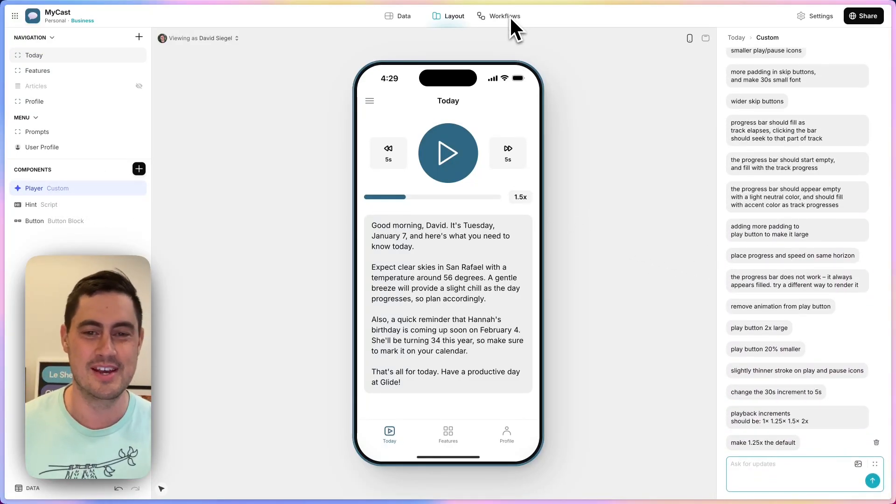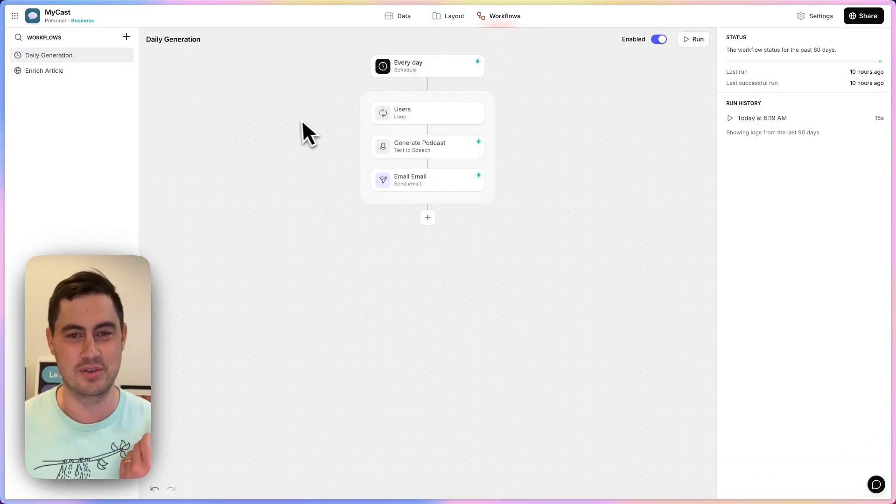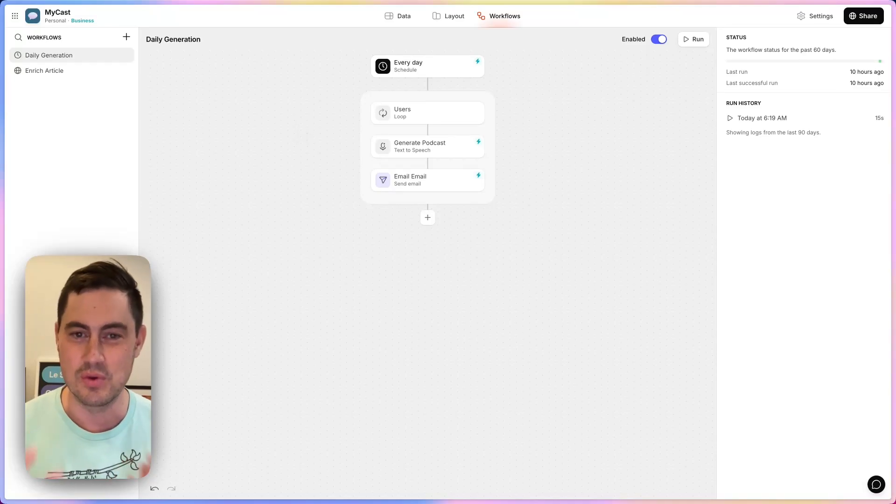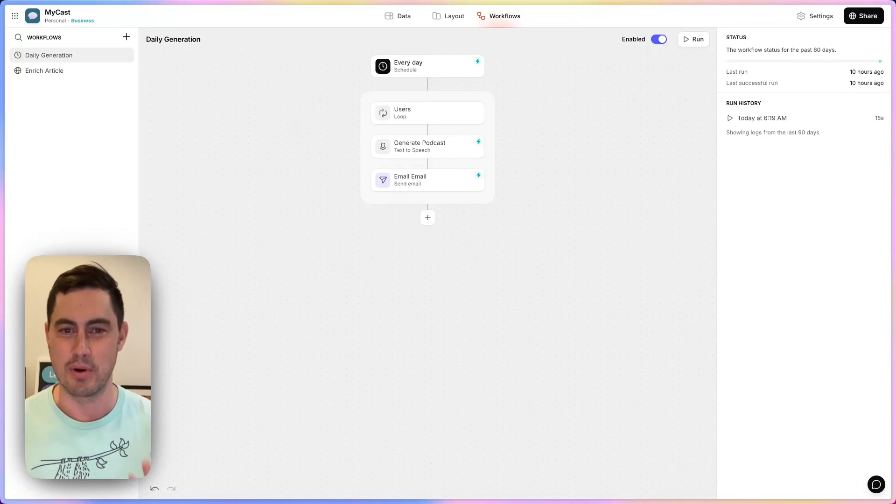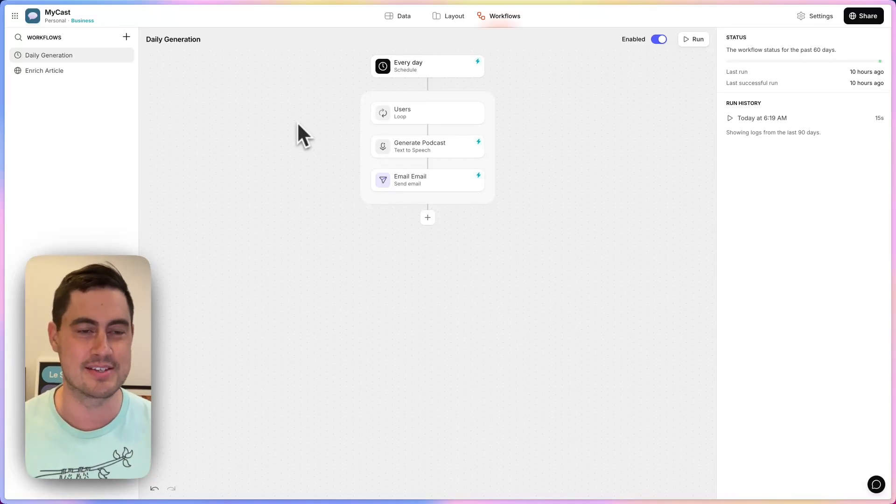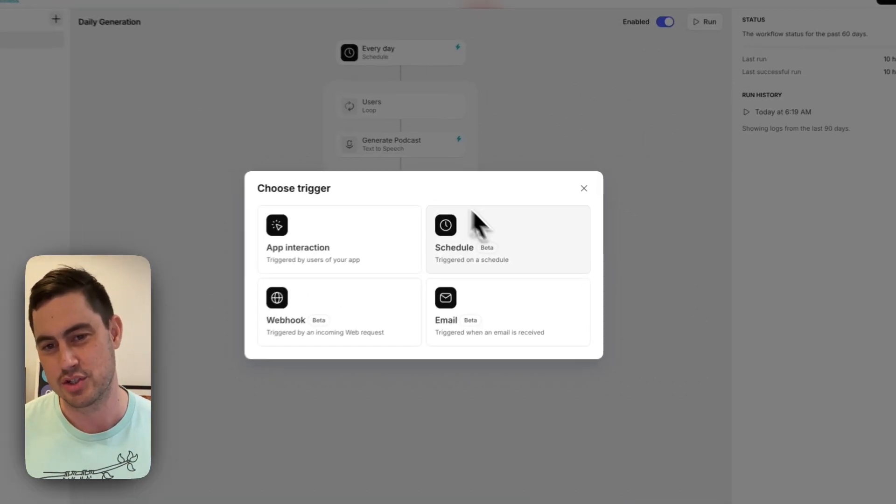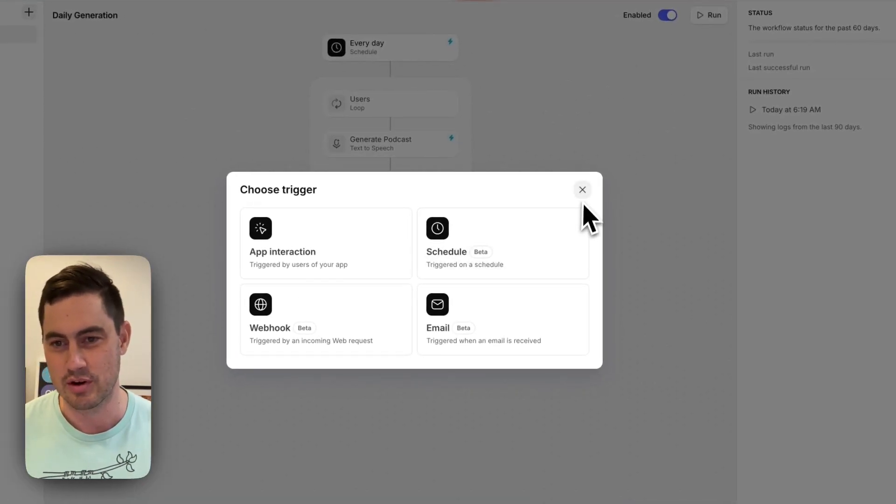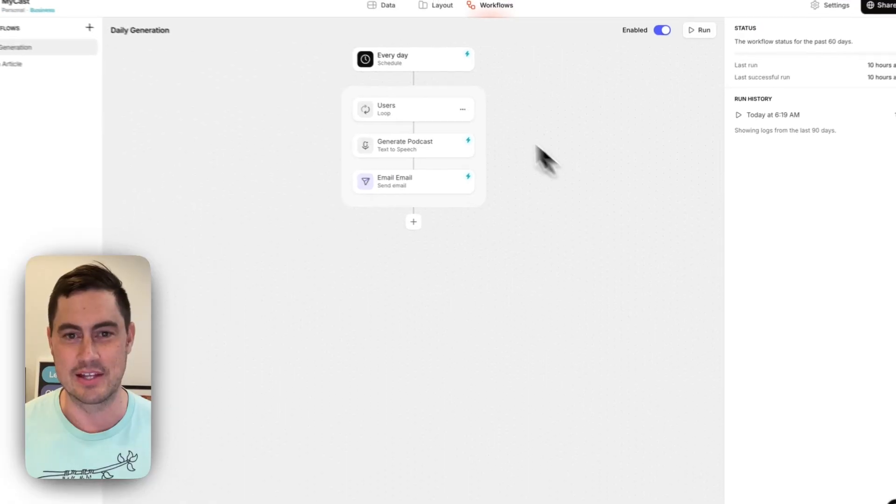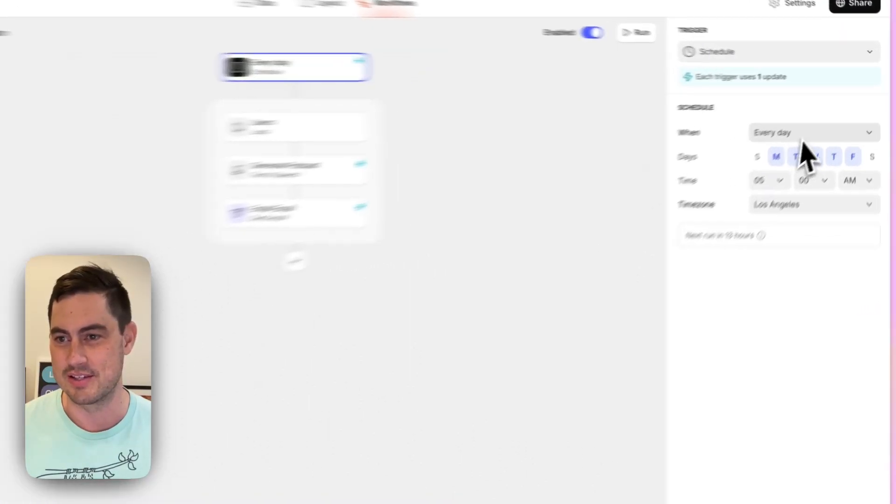Workflows. I want to send the users their personalized podcast every day. The first workflow type I want to show is the scheduled workflow, which lets you pick a schedule.